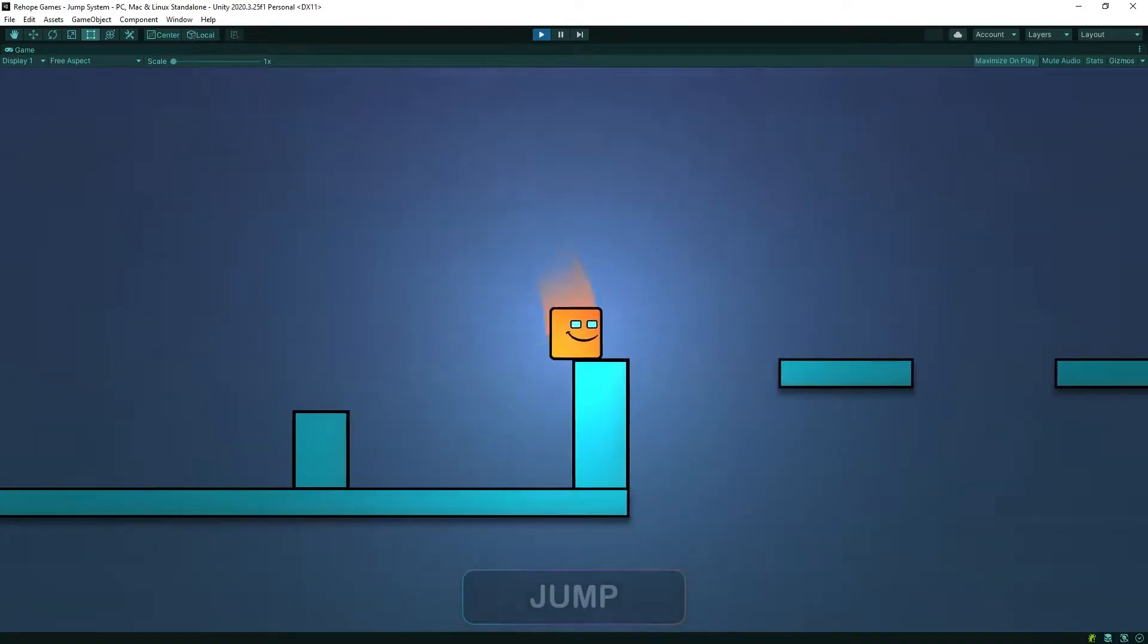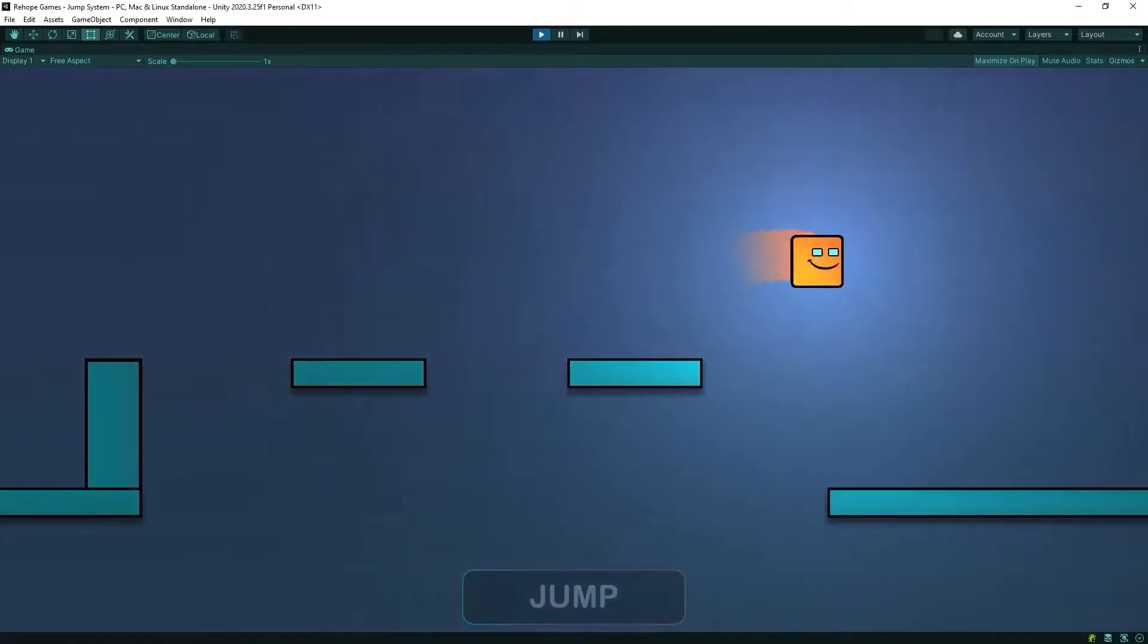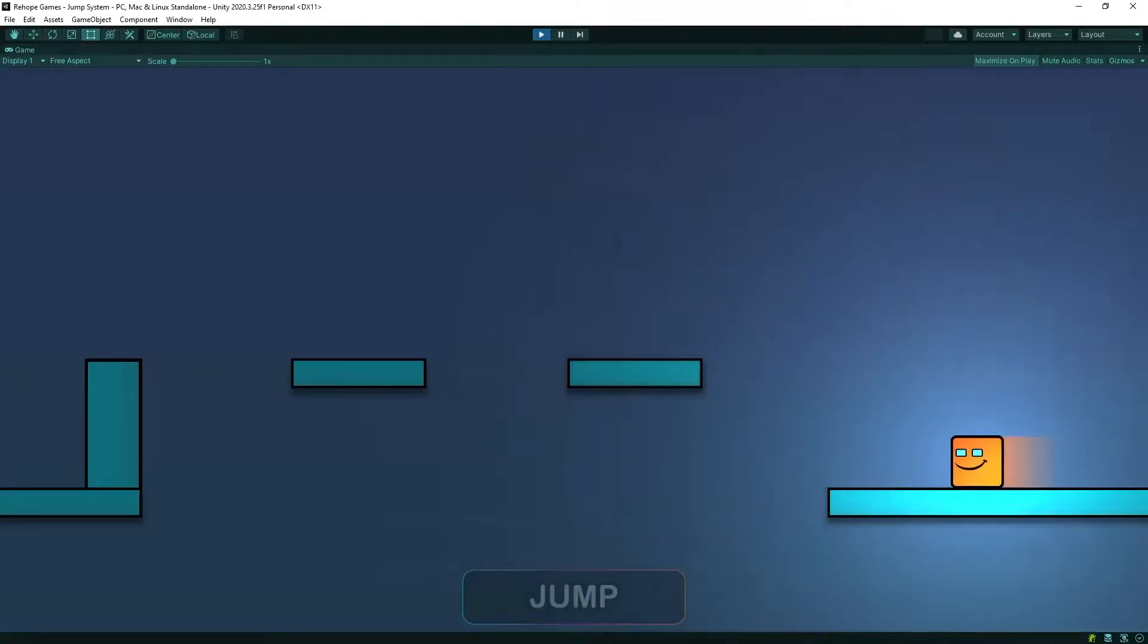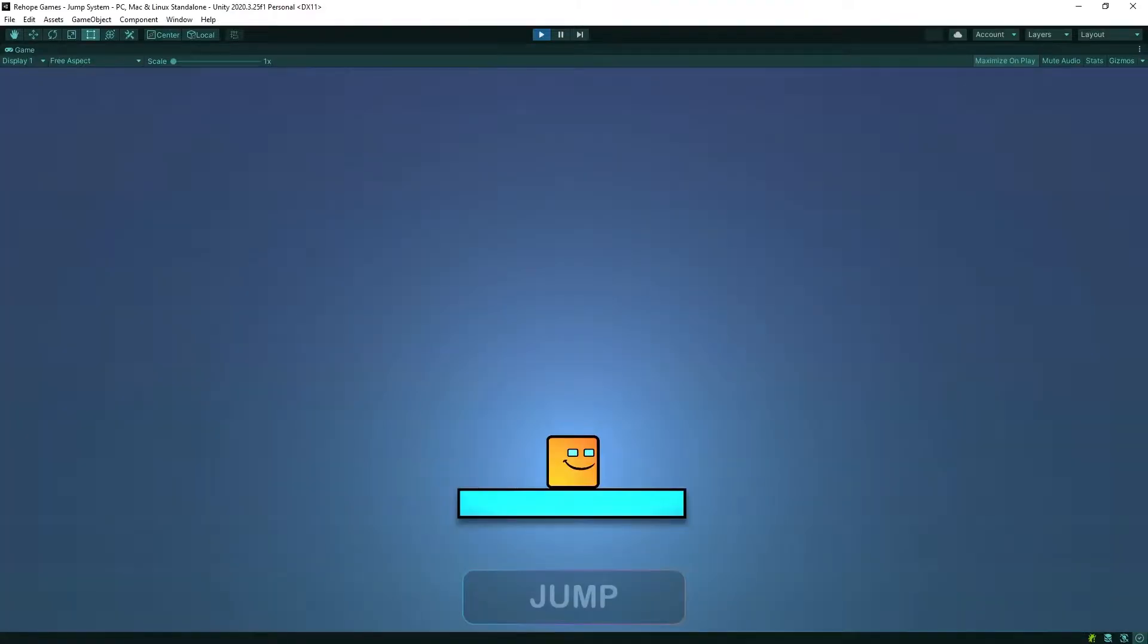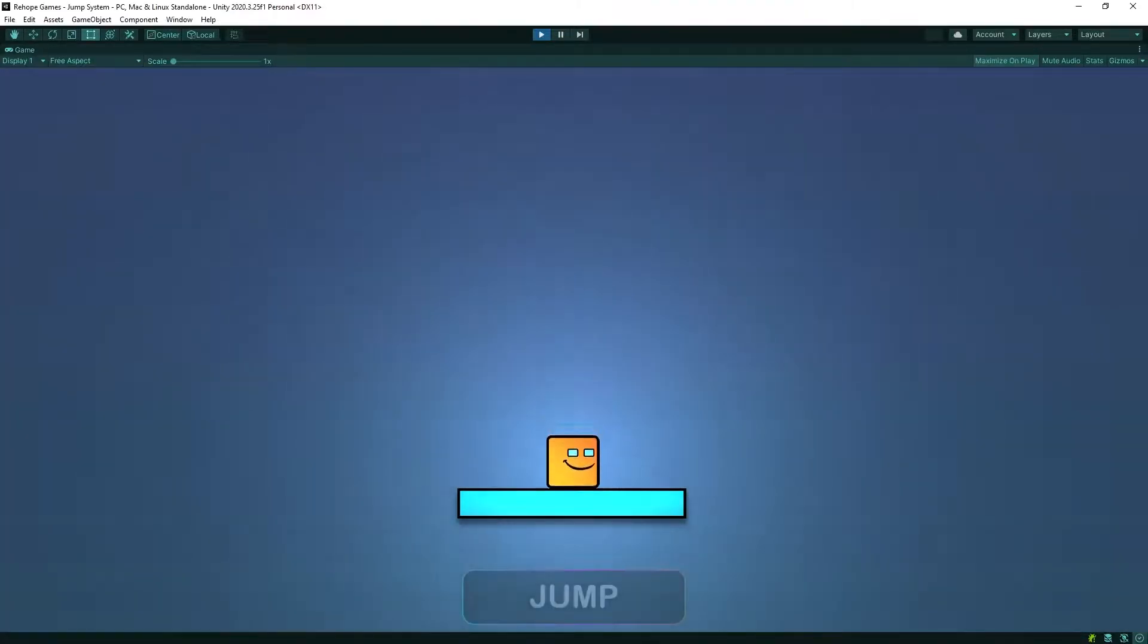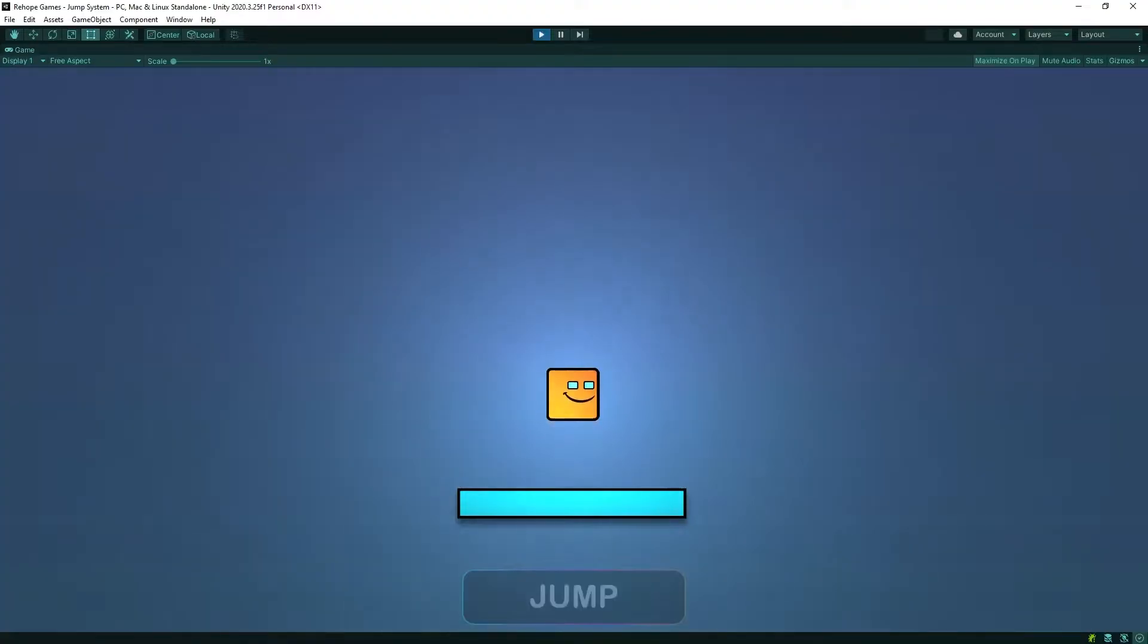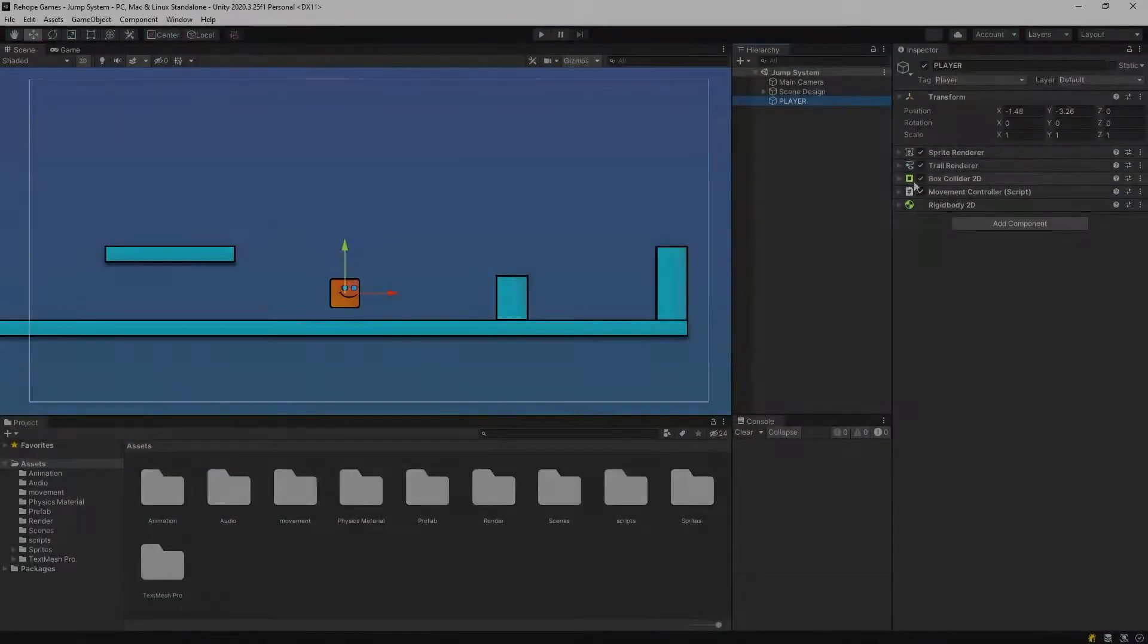Hi everyone, welcome to Ryob Games. In this video, we'll talk about advanced jumping system. As you can see, the character jumps higher when we hold down the jump button, just like Mario. Let's see step by step how we can make an advanced jump system.